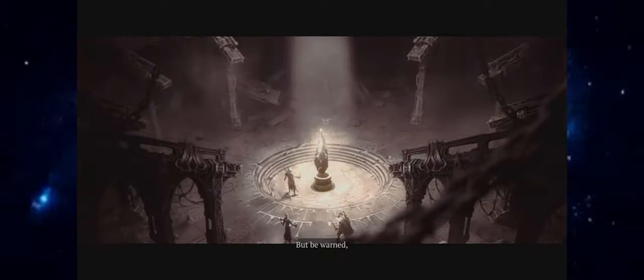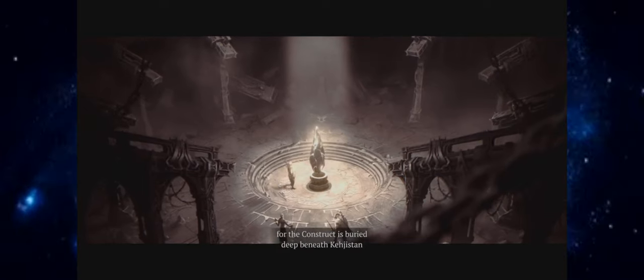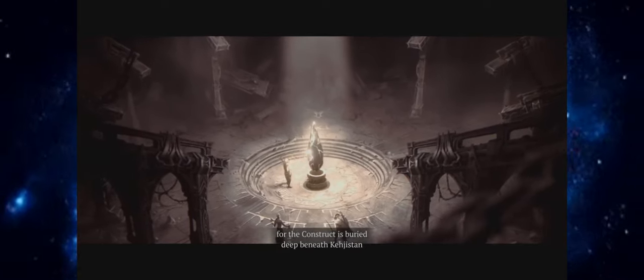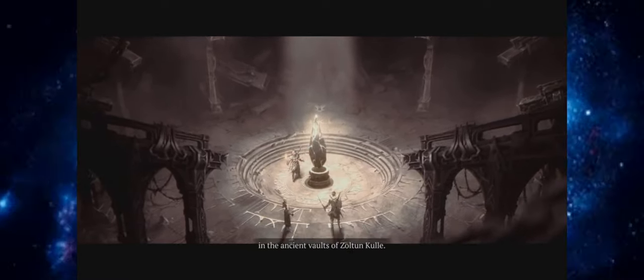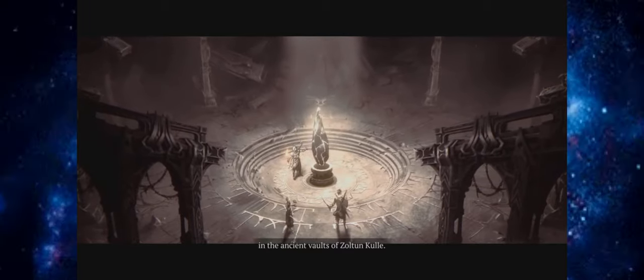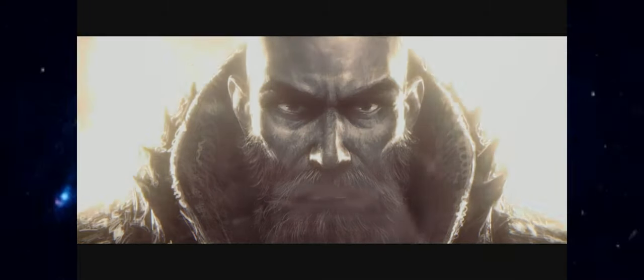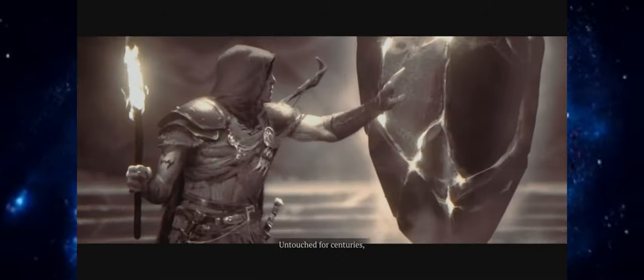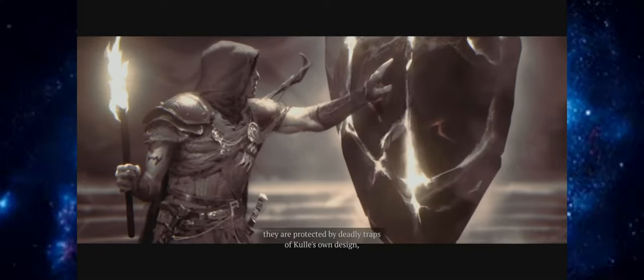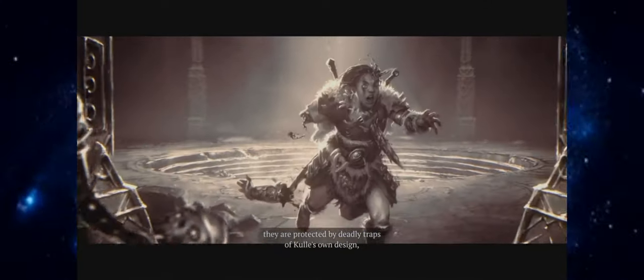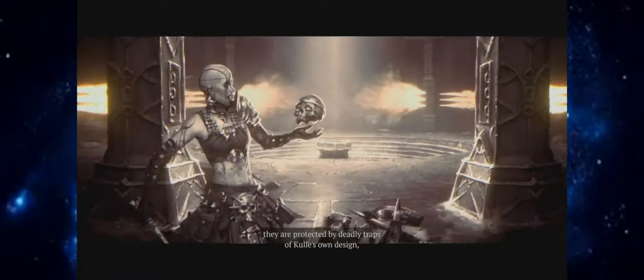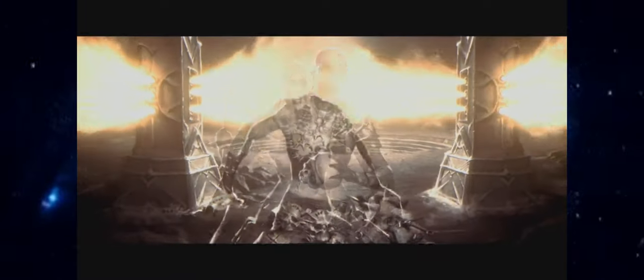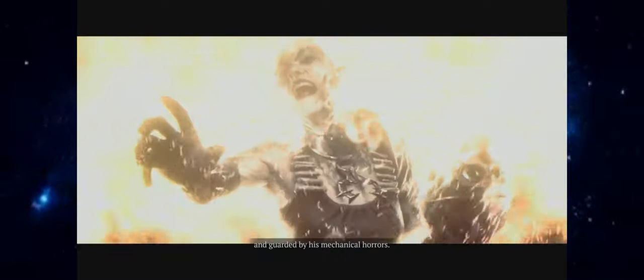But be warned. For the construct is buried deep beneath Kejistan in the ancient vaults of Zoltan Kul. Untouched for centuries, they are protected by deadly traps of Kul's own design and guarded by his mechanical horrors.